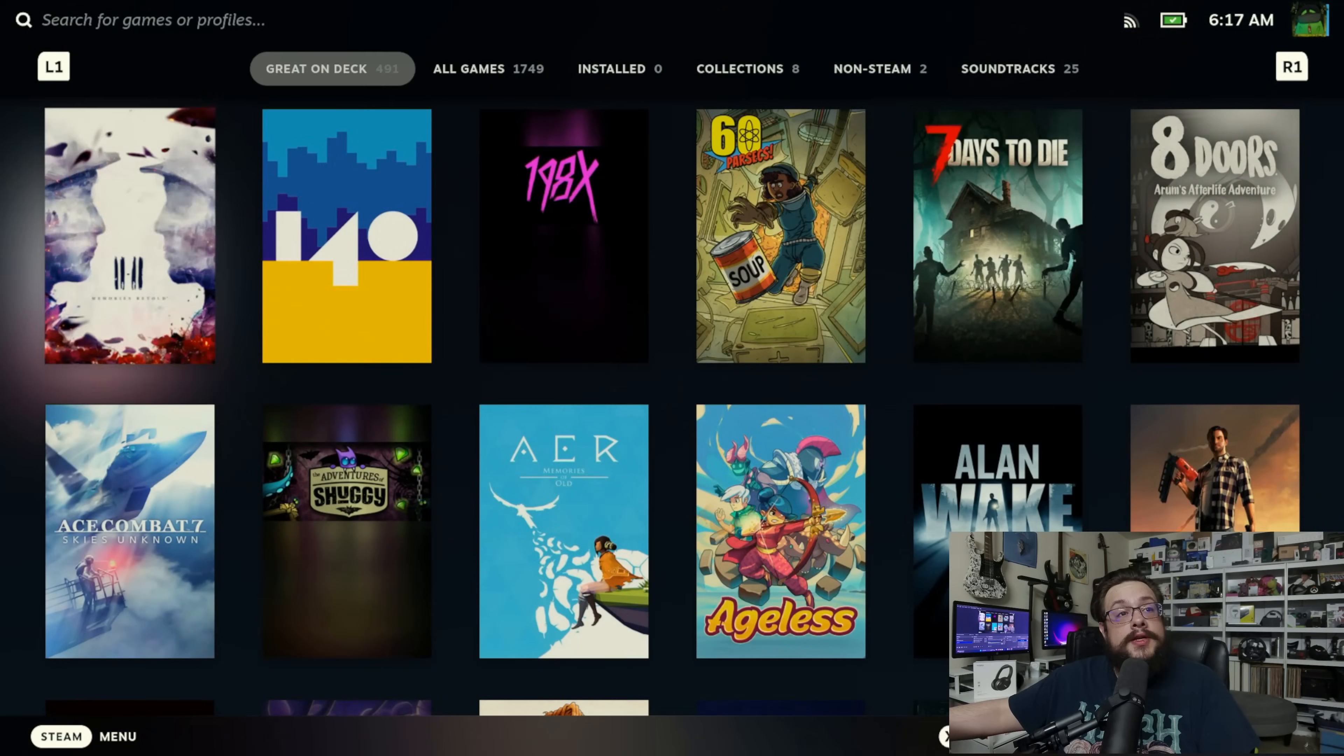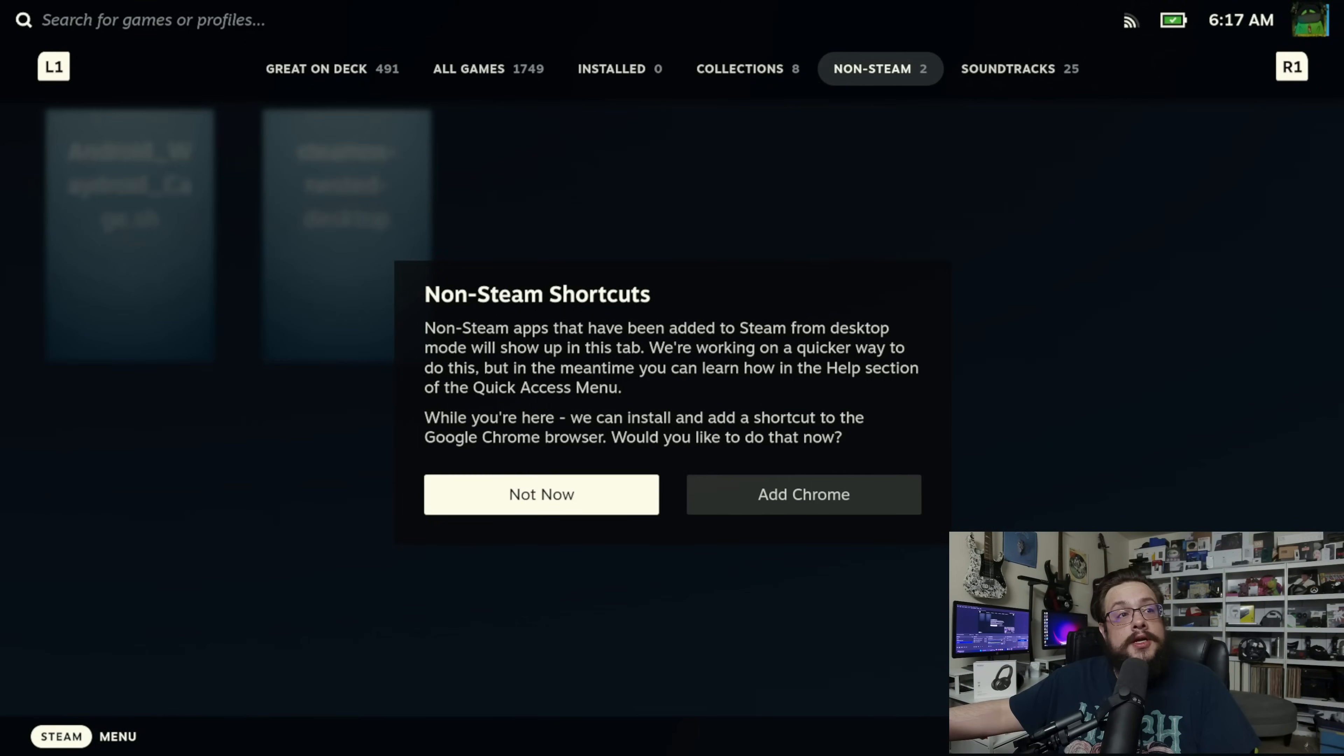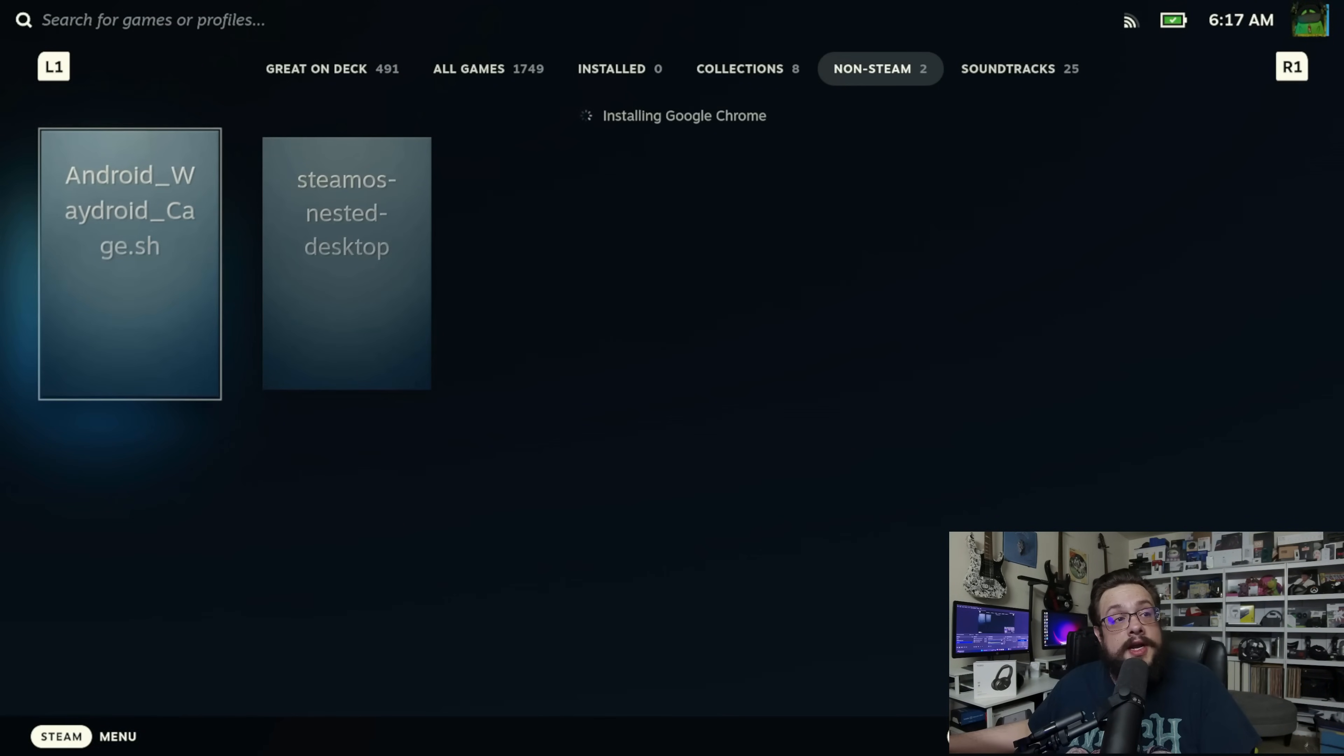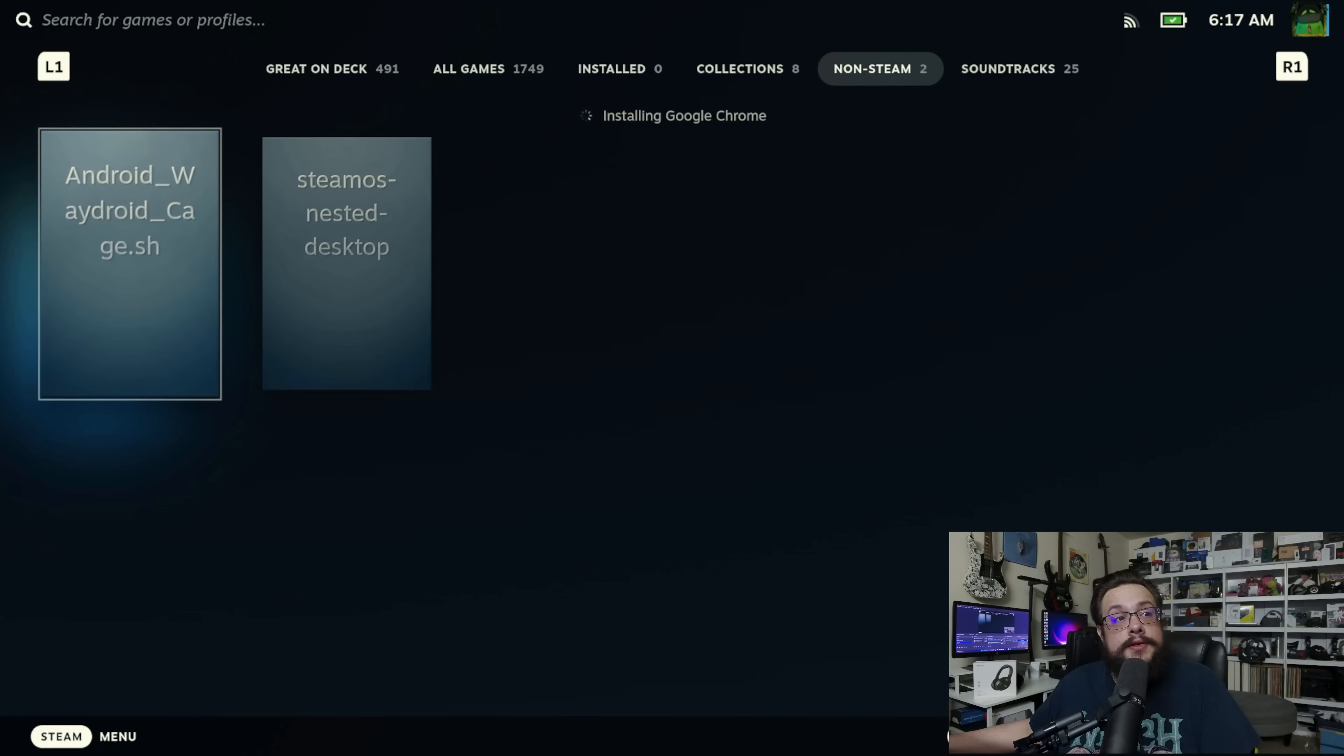Now, inside our library, we can go to non-steam. Now, you'll see android-wageroid-cage.sh. We're going to go ahead and press A on that.